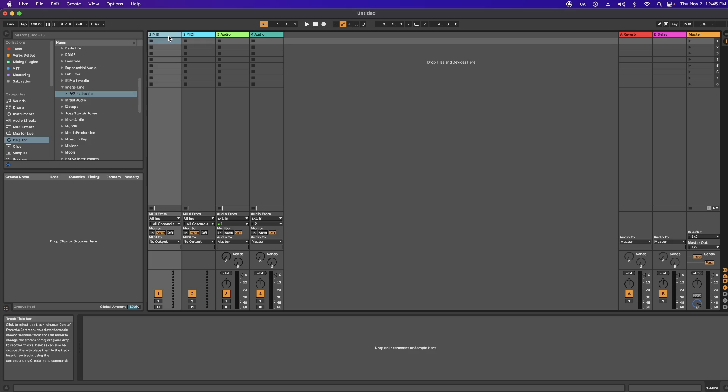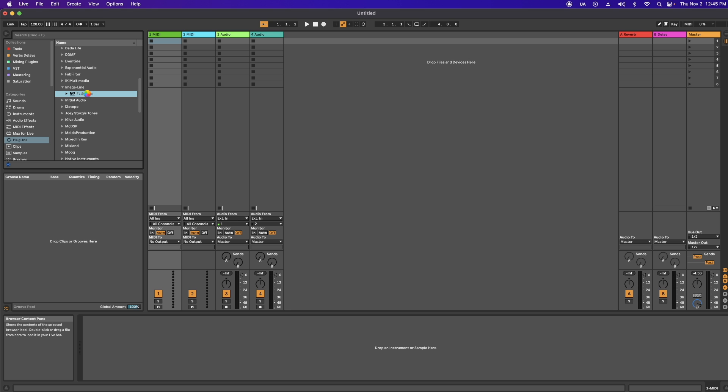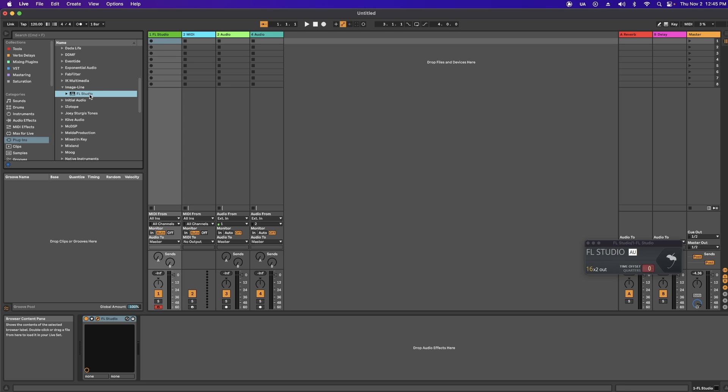The next way I use this is if I want to route an FL session into Ableton, and you can route up to 16 tracks. So if you wanted to create your drum pattern in FL because you like the piano roll better, you can do that. Or in this case, I'm just going to route a song that I used a new stem separation feature on. So follow the same steps and just add FL to a MIDI track.